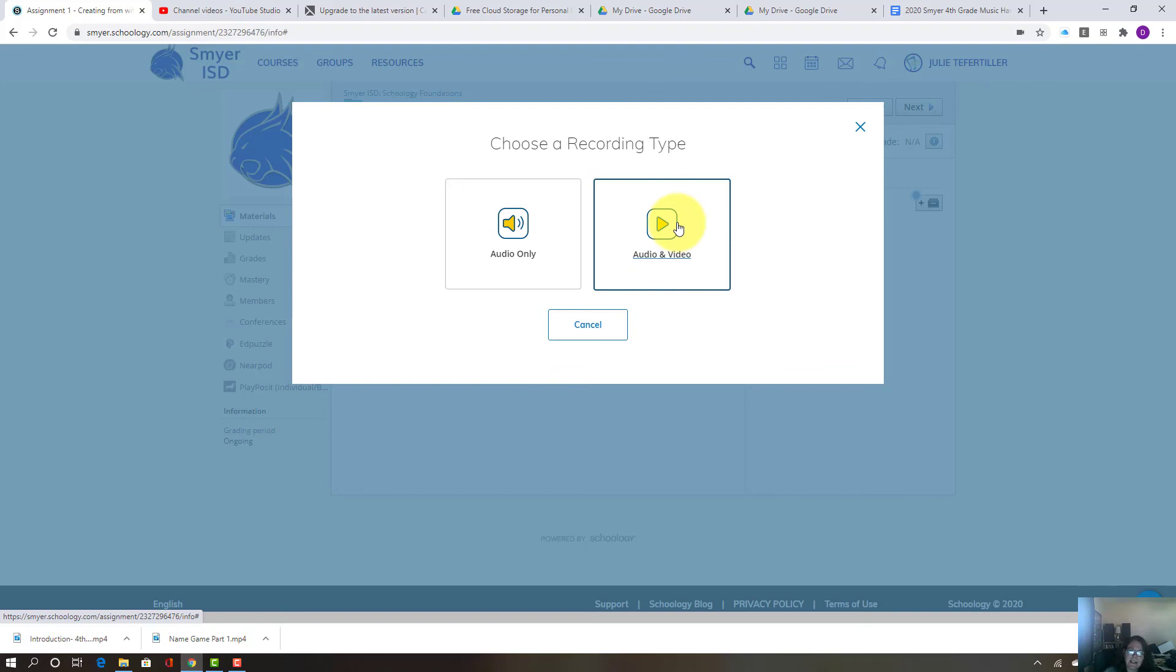Like I said, if you have any other problems, let me know. Good luck. And I can't wait to see your name game submission.